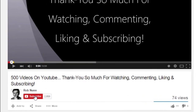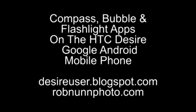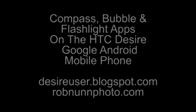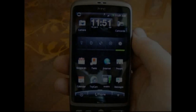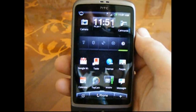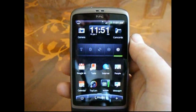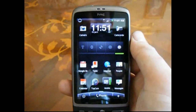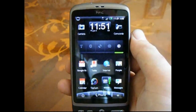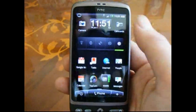Hi, if you like the video, please remember to subscribe. It's Rob from desireuser.blogspot.com with a quick look at some of the really simple little apps that I have on my phone that I use every now and again — not very often, but they're fun to have.